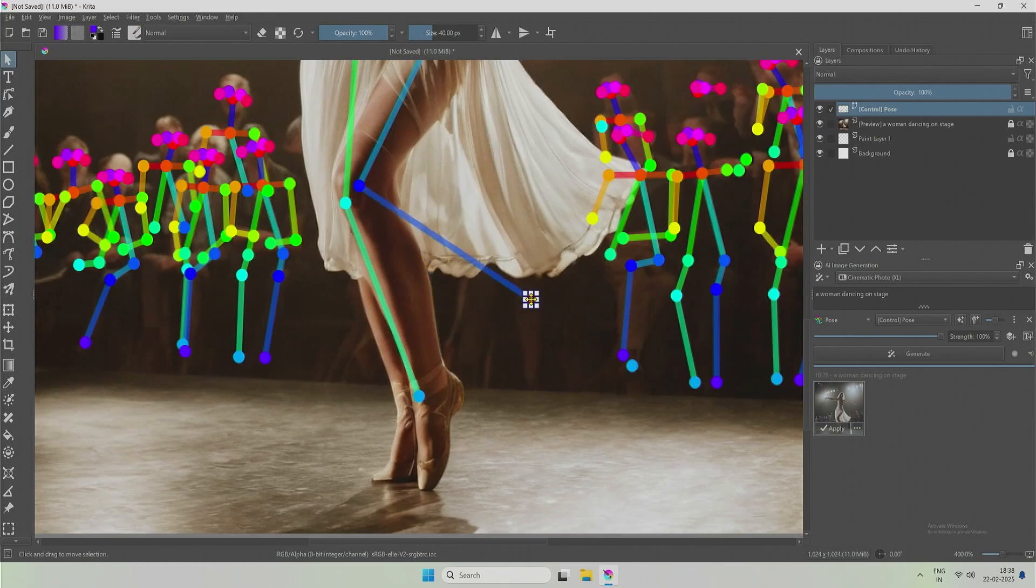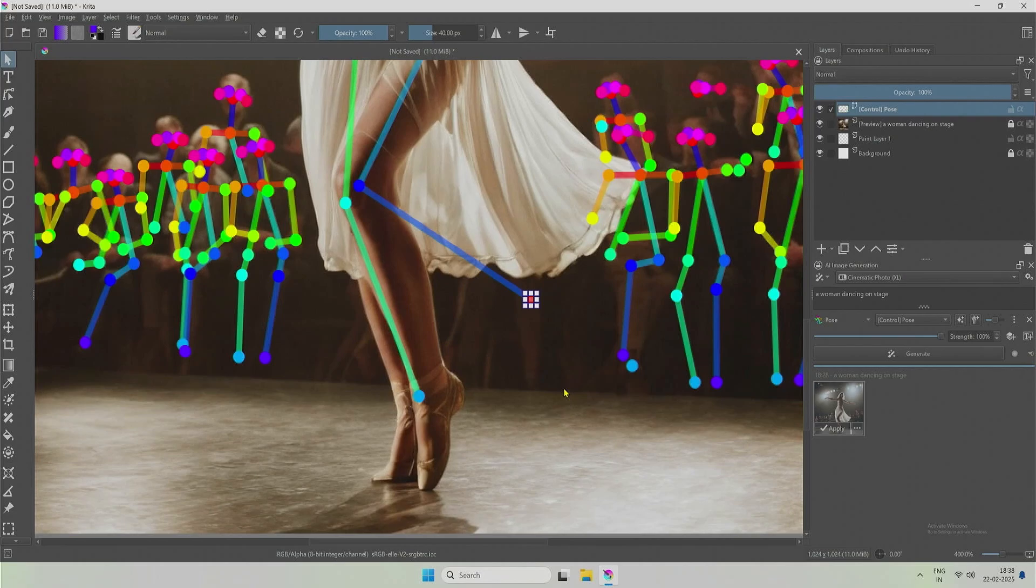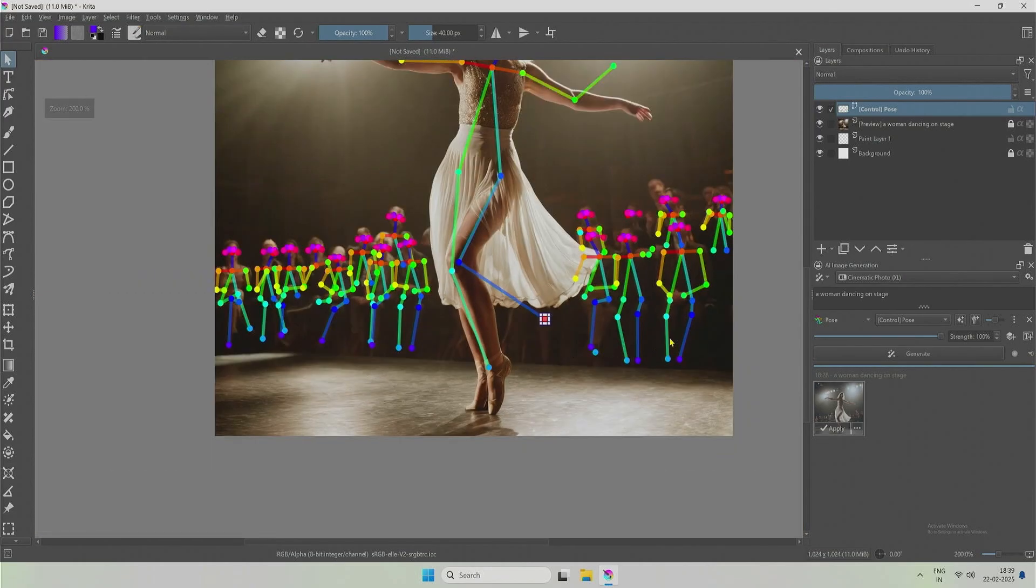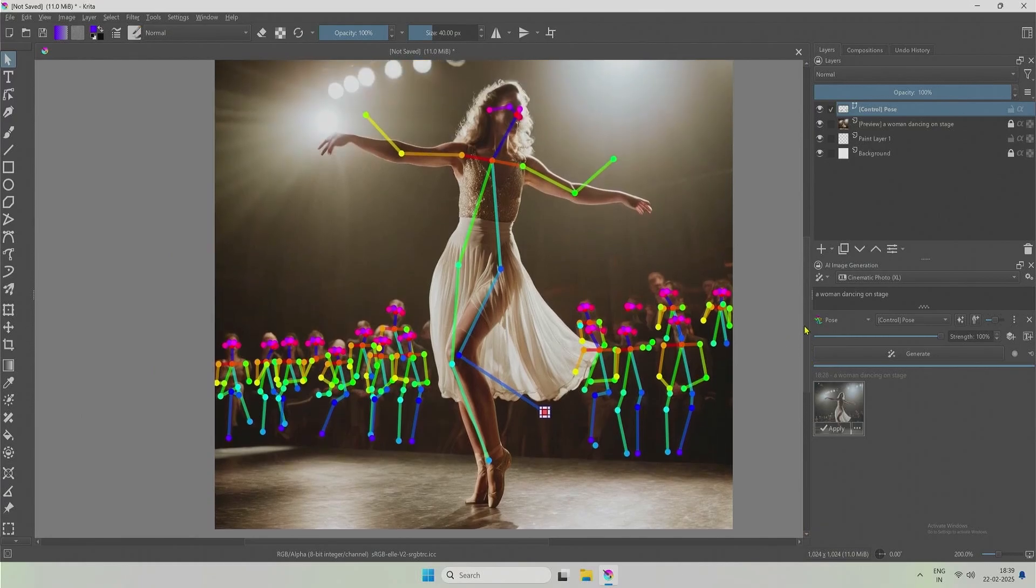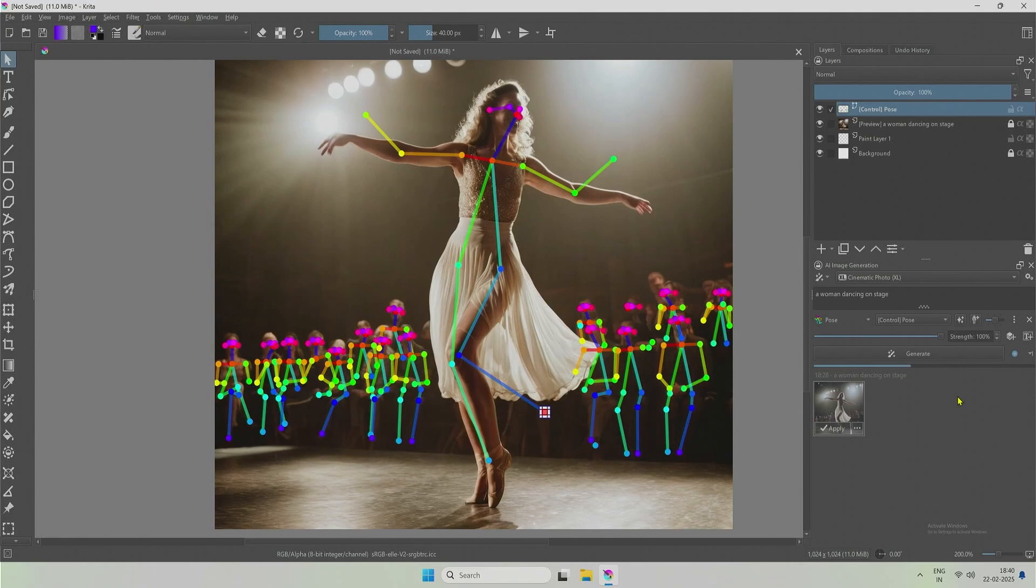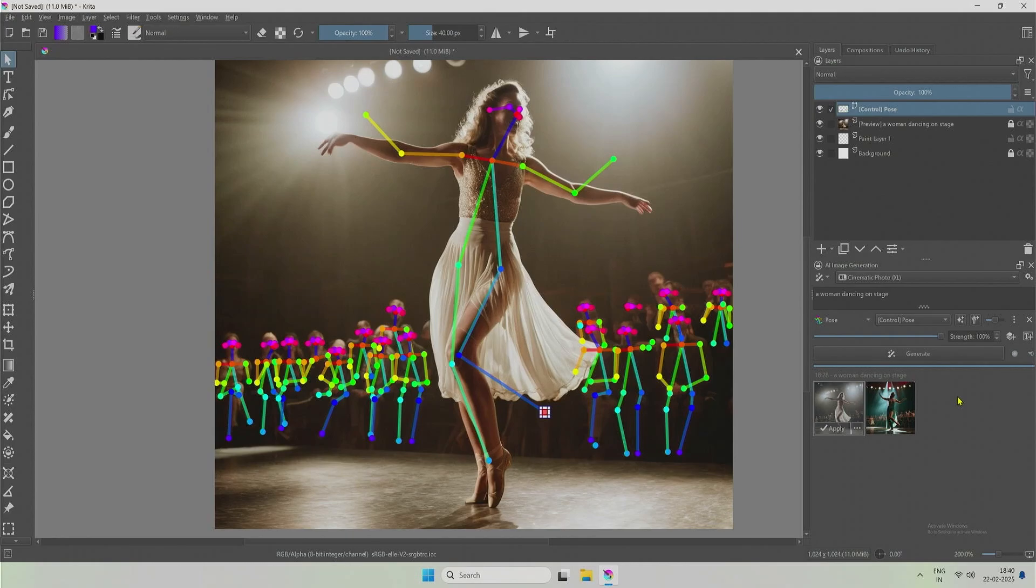However, if you try to change the position entirely, for example, if I decide to put her in a running position, I will end up struggling to make a natural pose of a human running. Even if I manage, this dancing prompt will not work and you have to change it. I should better prompt for a woman running on a stage and then start working on the generated image by using control net.